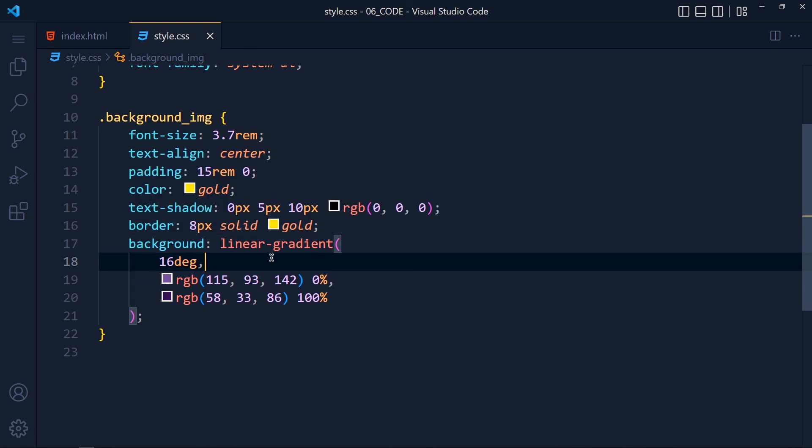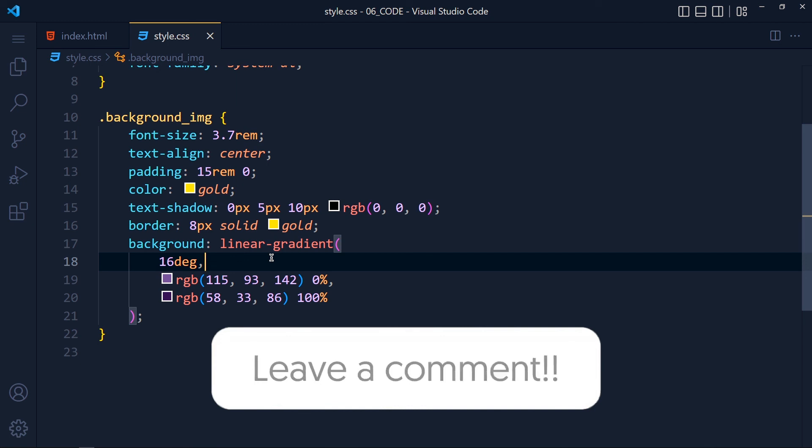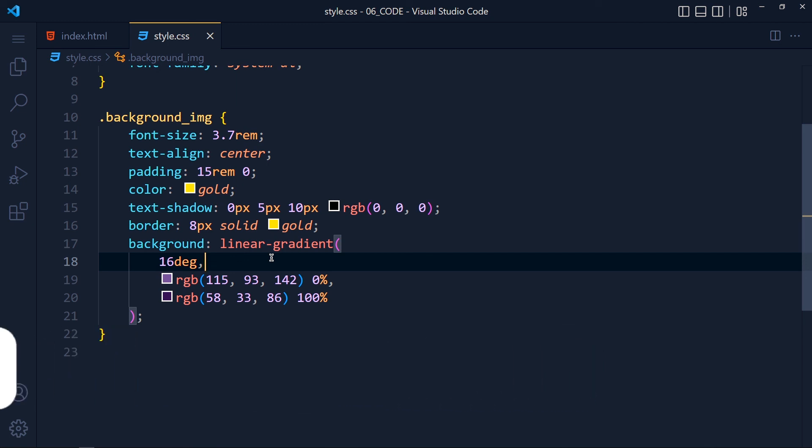So I hope you learned background image and gradient colors. If you want more CSS tutorials or any other tutorials then comment it below. Till then, goodbye and have a lovely day.